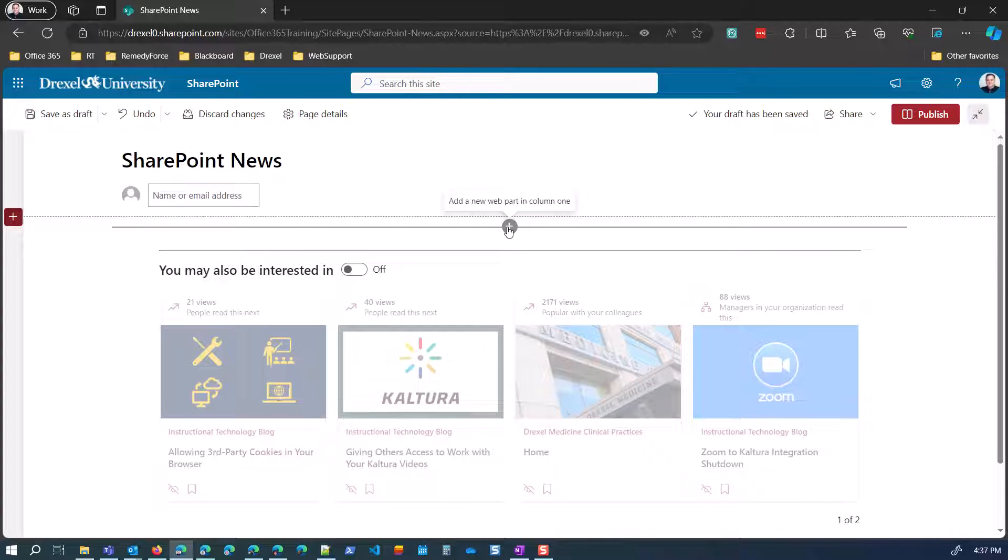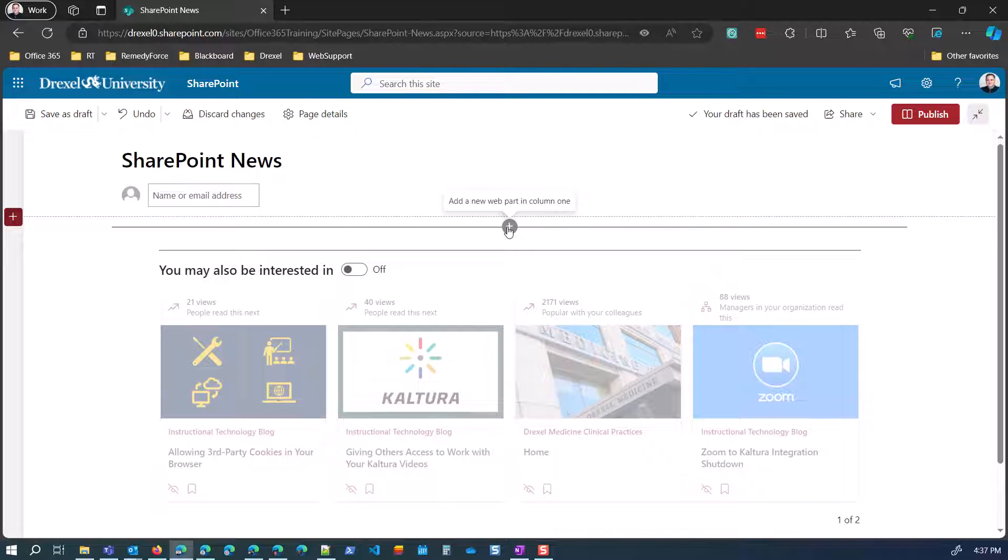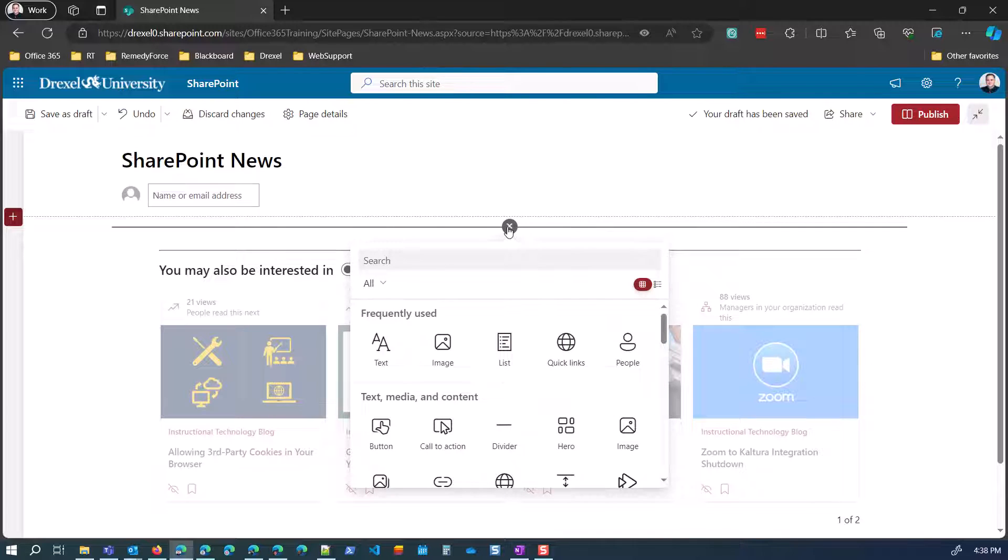And I'm going to turn off the you might be interested and the comments. And now all I need to do is add a web part to this page to show those news posts that are related to SharePoint. And as I said, there are two ways to two web parts. They're probably more than that. But the two I'm going to show are the highlighted content web part and then the news web part.